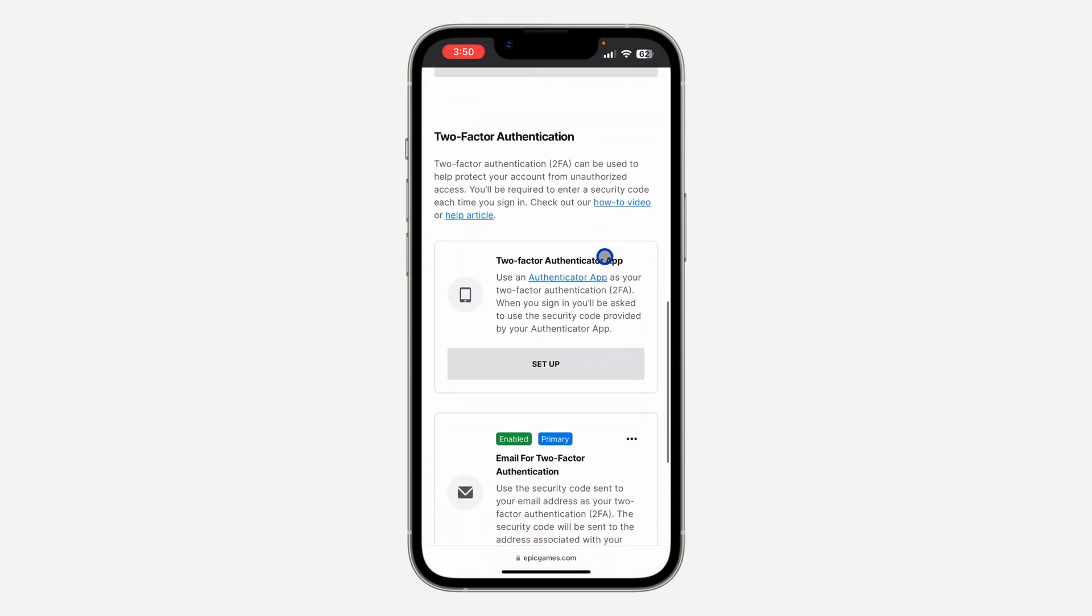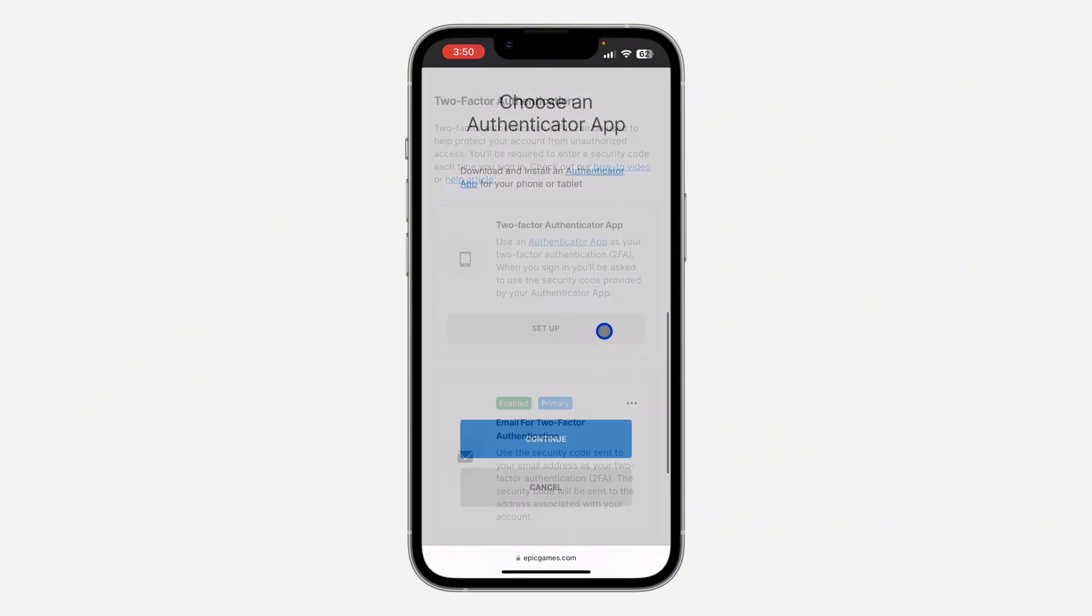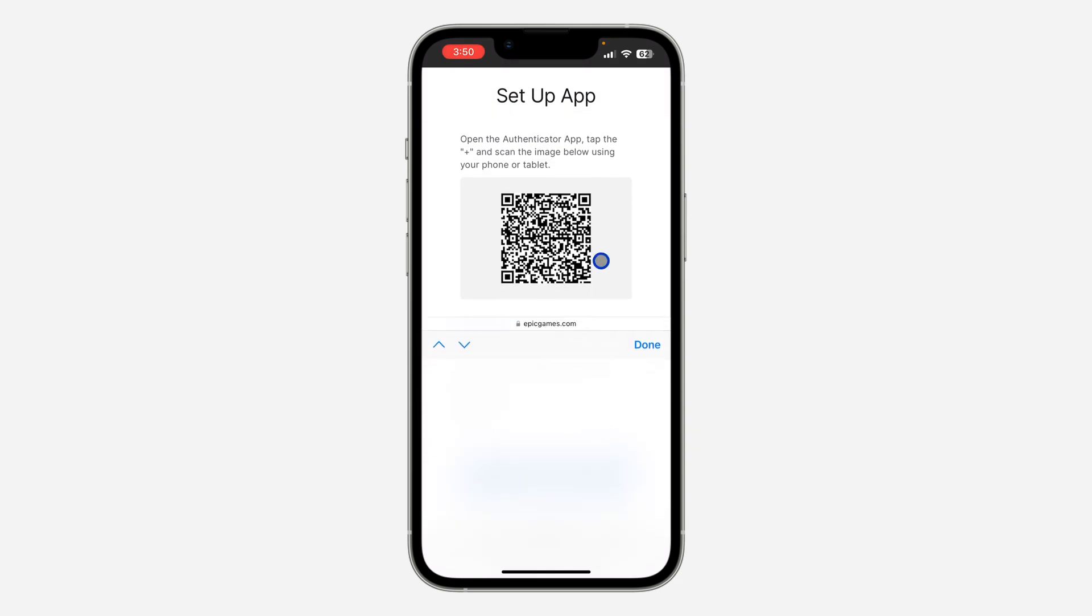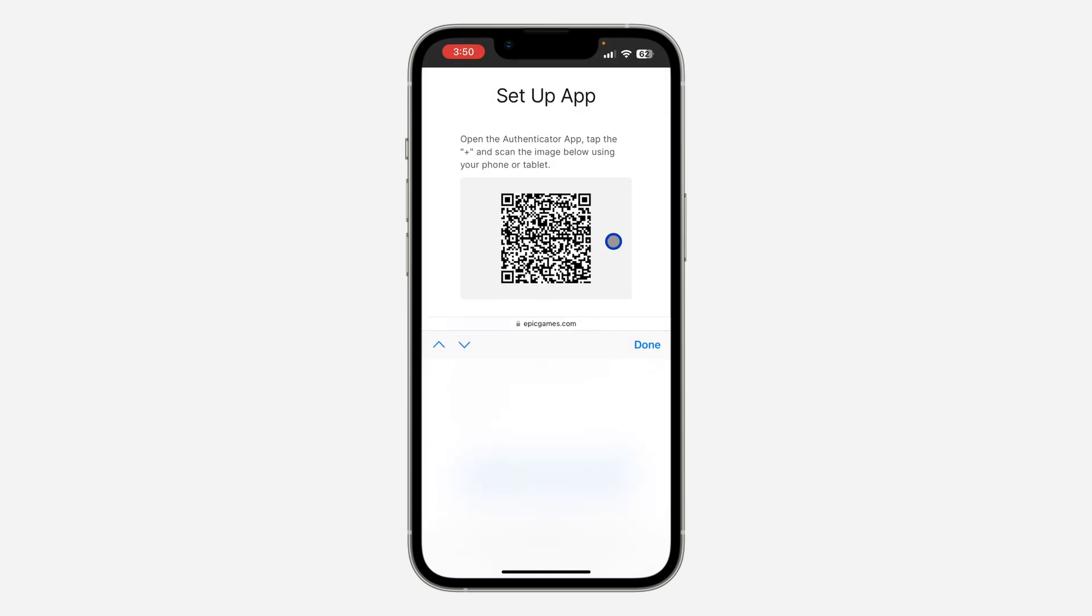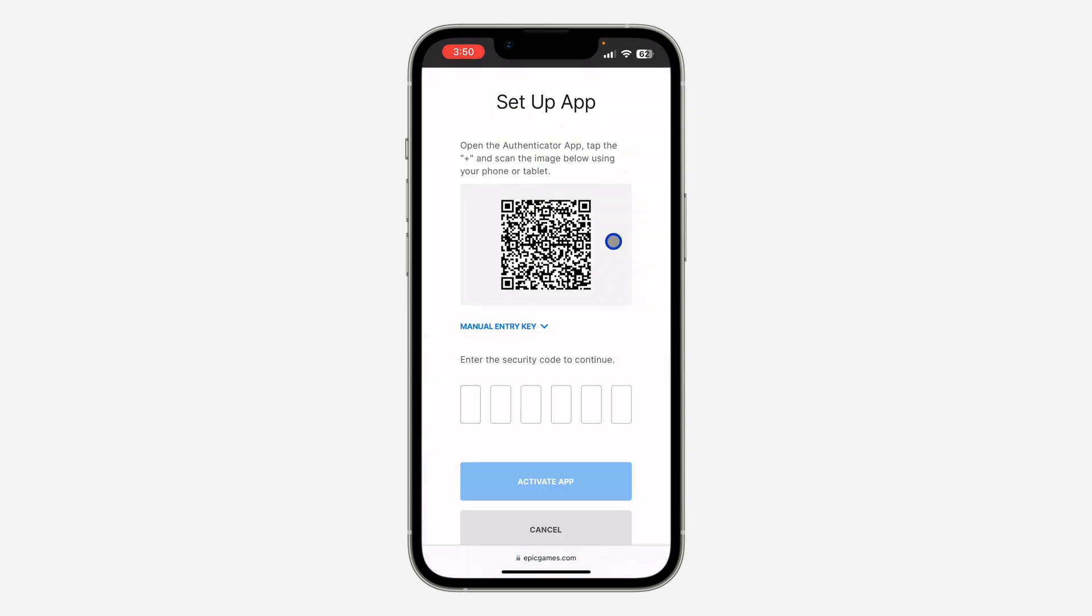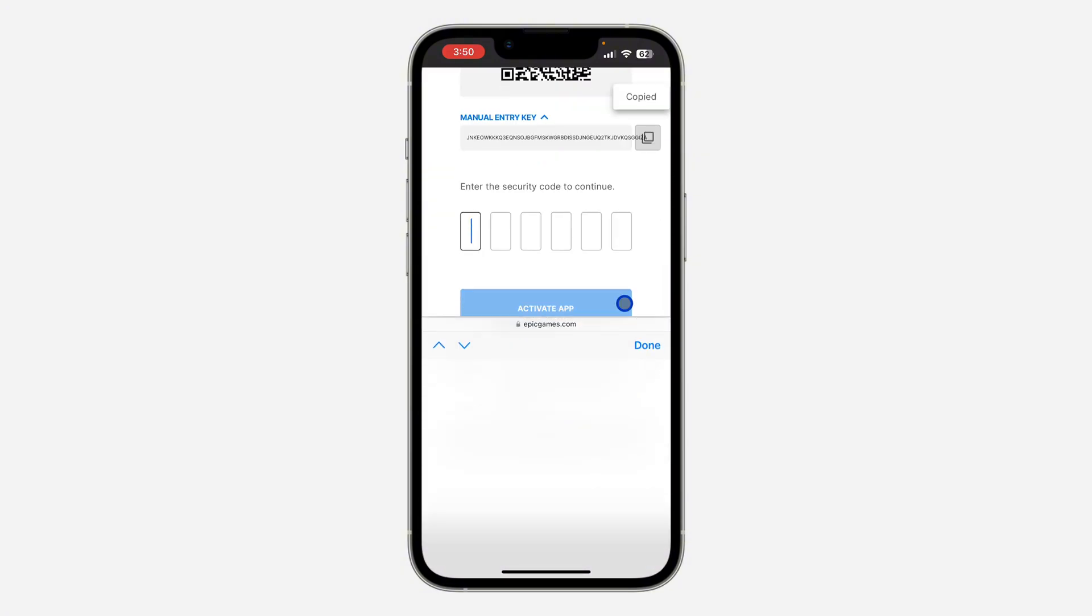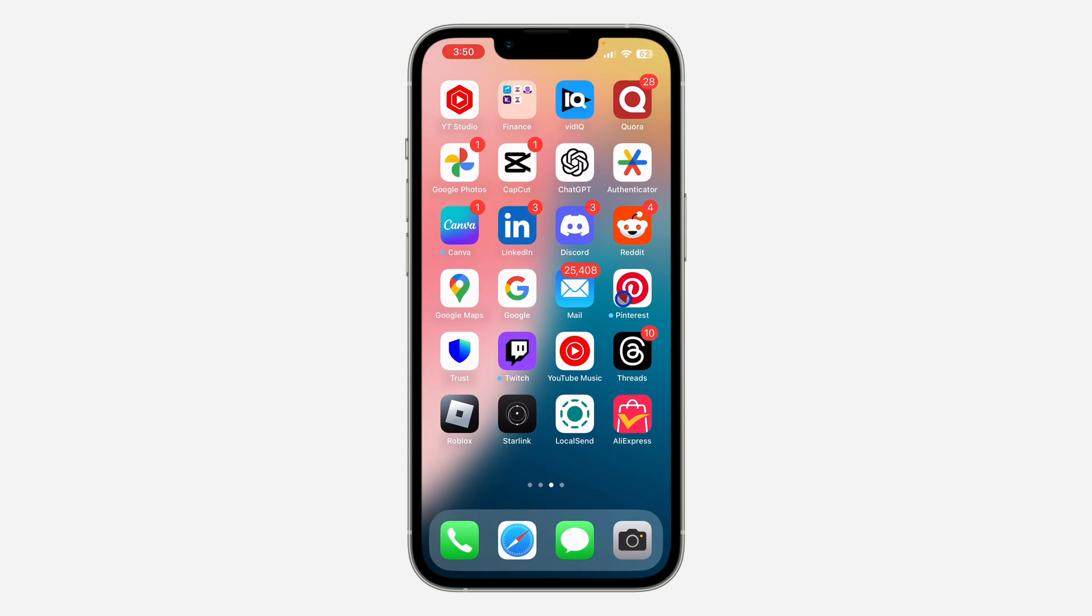Click on Continue. Now you can scan this QR code with the authenticator app, or select manually enter key. Copy this key, and once you copy it, open your authenticator app.